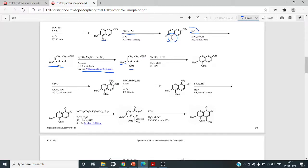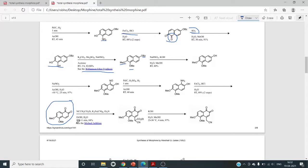The next steps repeat the previous sequence. Treatment with NaNO2 introduces the nitroso group at the alpha position of this newly revealed OH group. This NO group is then reduced to NH2 using H2/Pd/C, followed by oxidation using FeCl3 to give the diketone compound. We now have a compound with two methoxy groups.